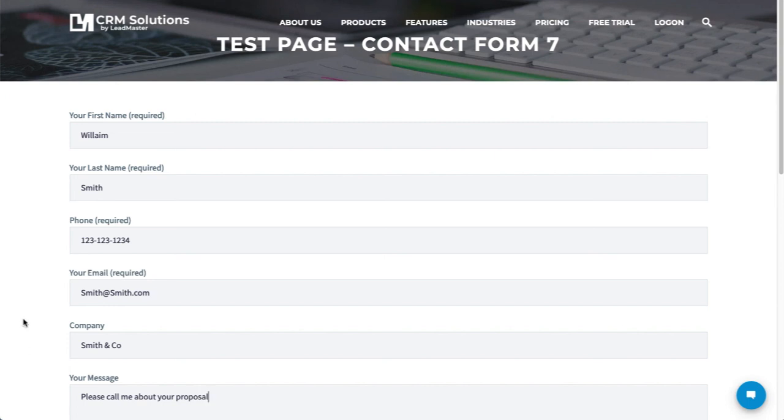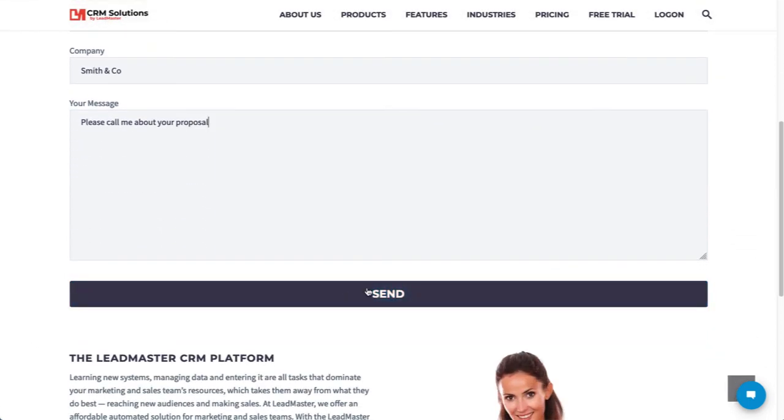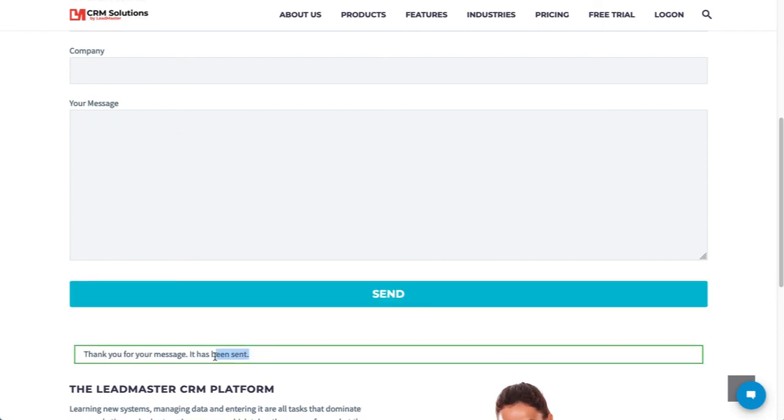Okay, now that I have all the data entered, I'm going to click submit. Once we've seen the thank you message, we know that the data is in the CRM. Let's go take a look.